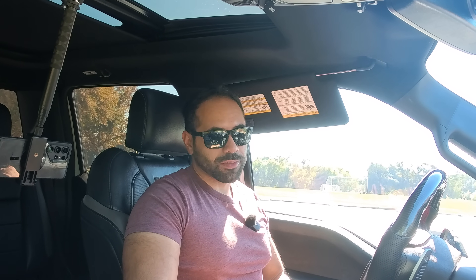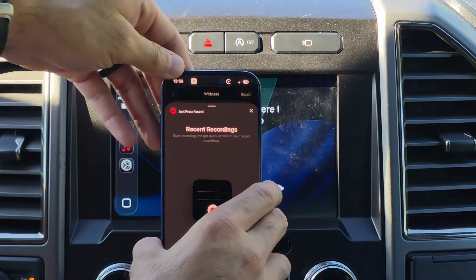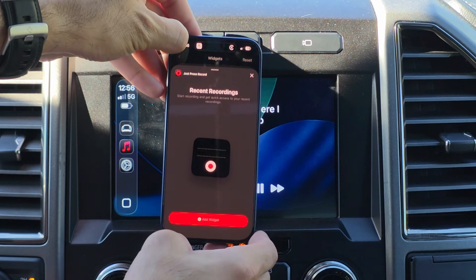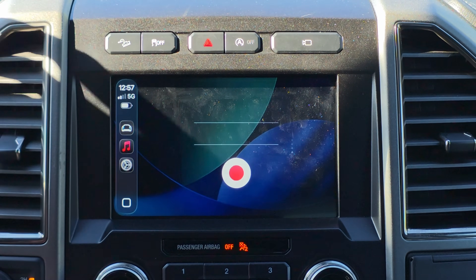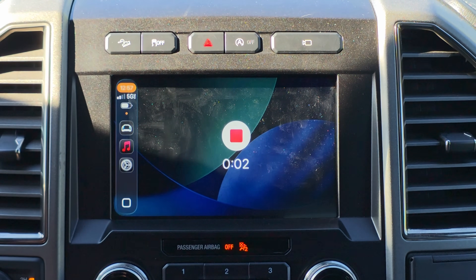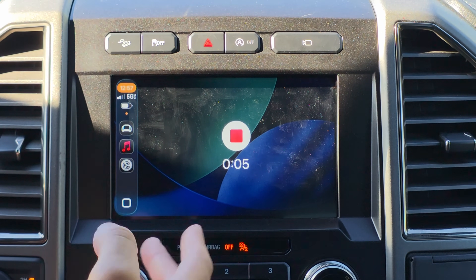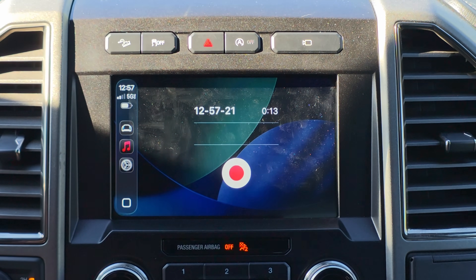If you enjoy doing voice memos or have ideas you want to capture on the go without taking out your phone, some vehicles have this built in — like Kia and Hyundai — but for older vehicles, there is one app that allows you to do this. It's not the default Voice Memos app since that one isn't a widget, but 'Just Press Record' is. Once you select it and add the widget, just tap Record and it immediately begins recording. This is ideal for vehicles that support more than two widgets, so one can be entertainment and the other a powerful tool.